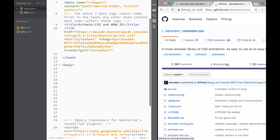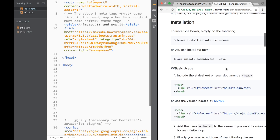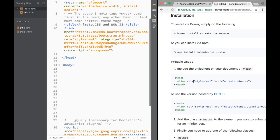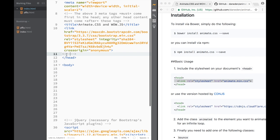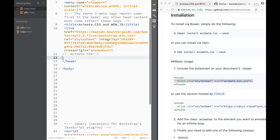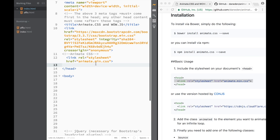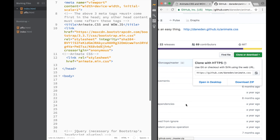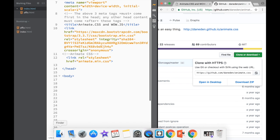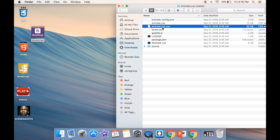On GitHub there's an explanation of how to use it. The file we're looking for is the minified CSS — we need to include it in the head. I'll copy that link tag and go back to the head. To actually download it, we go to Clone or Download, then Download ZIP. I already did it — you can see the animate-css zip in the finder.